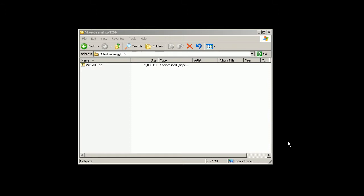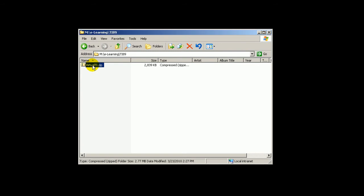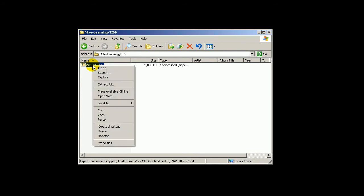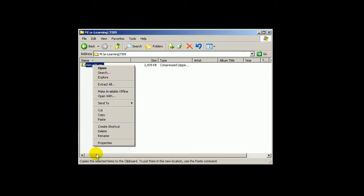I will show you how to unpack this Virtual TI zip file. You right-click on it and, depending on what kind of software you have installed, you will see all kinds of options here. Mine is bare bone.